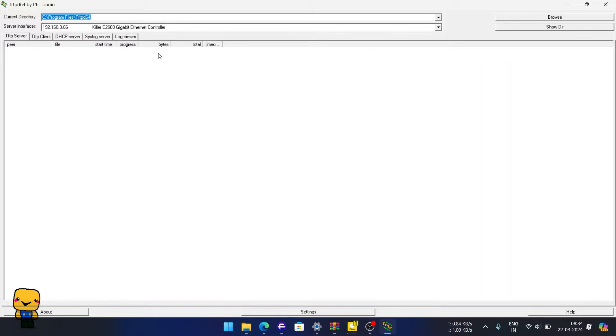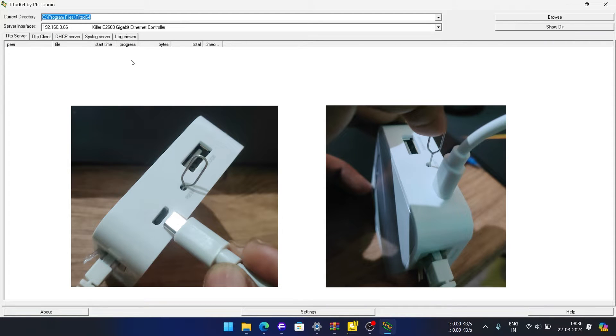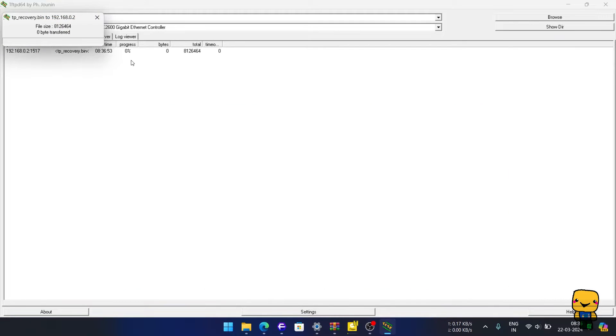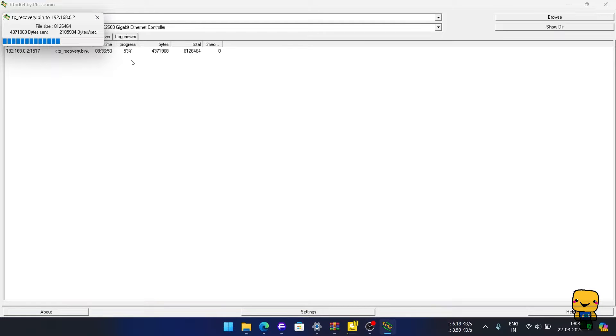Now power on the router and simultaneously press the reset button using a SIM removal tool like shown here. After a few seconds of holding the reset button, this prompt will come suggesting successful file transfer. Stop holding the reset key. Router will now flash and start itself. This may take some time don't worry.